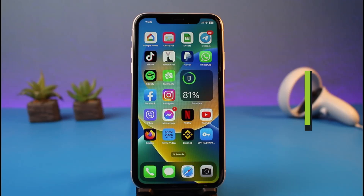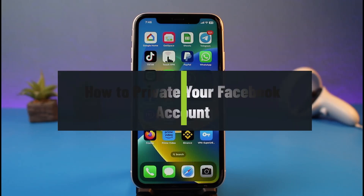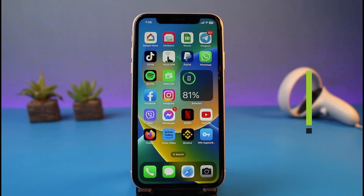How to private your Facebook account. Hi everyone, welcome back to my channel. I am Pimo from App Guide, and in today's video I will show you how you can make your Facebook account private. Just make sure to watch this video till the end.